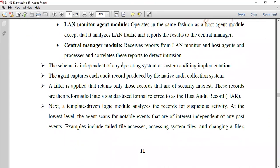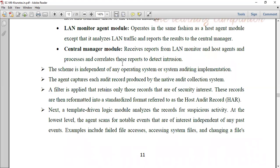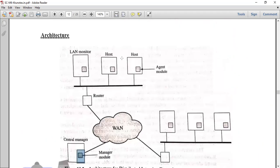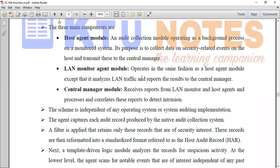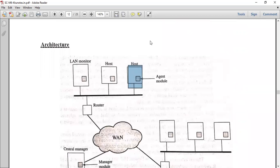The agent operates independently of any operating system or system auditing implementation. The agent captures each audit record produced by the native audit collection system. A filter is applied that retains only those records that are security-related. The name for the host audit record is HAR.